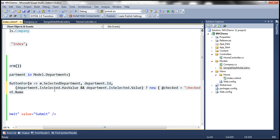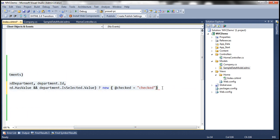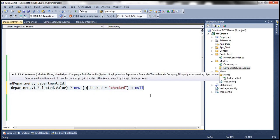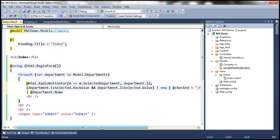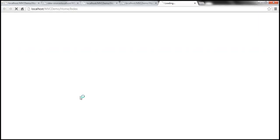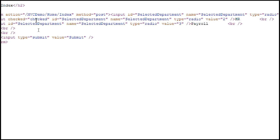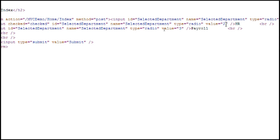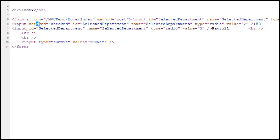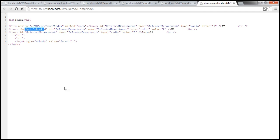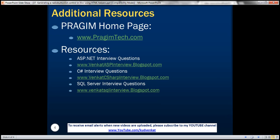With these changes let's run this and see if the HR department is selected on form load — it works as expected. Looking at the HTML source for the HR department, notice its value is 2 and it has the checked attribute set to 'checked', which is why that radio button is pre-selected. On this slide you can find resources for ASP.NET, C#, and SQL Server interview questions. That's it for today, thank you for listening, have a great day.